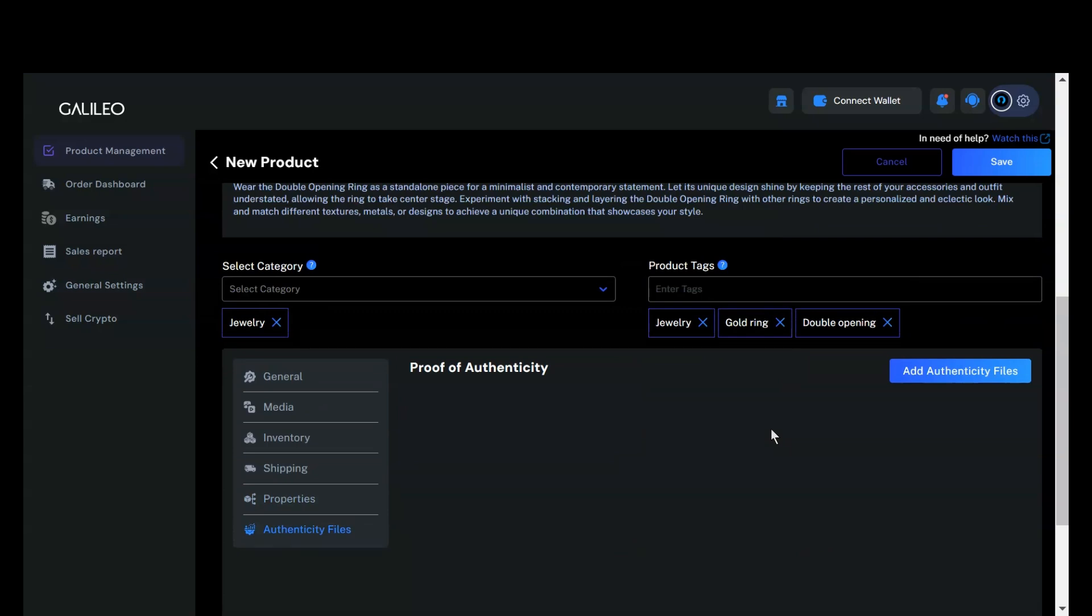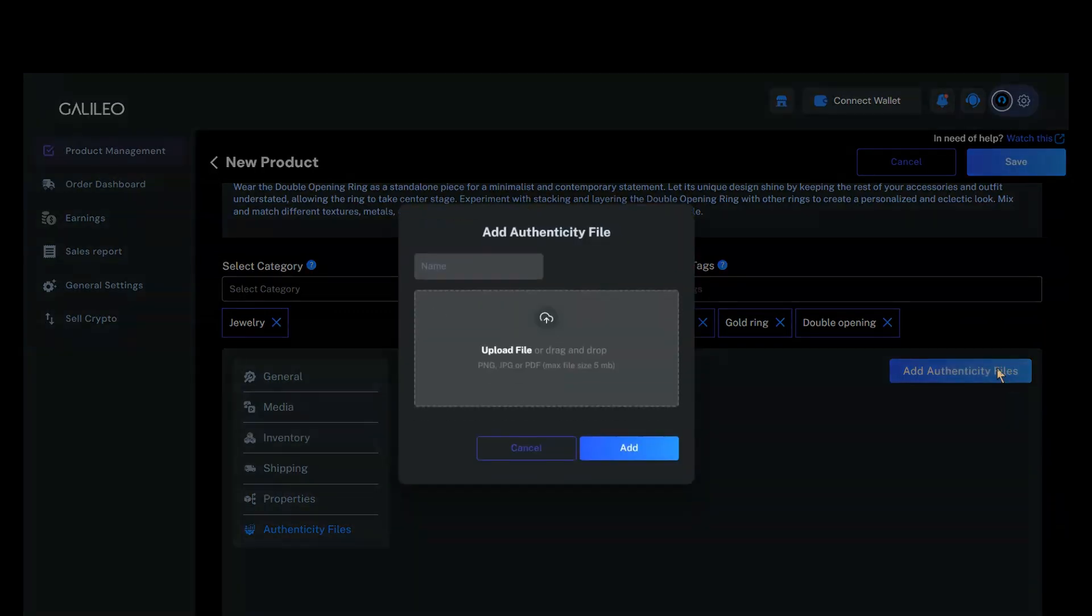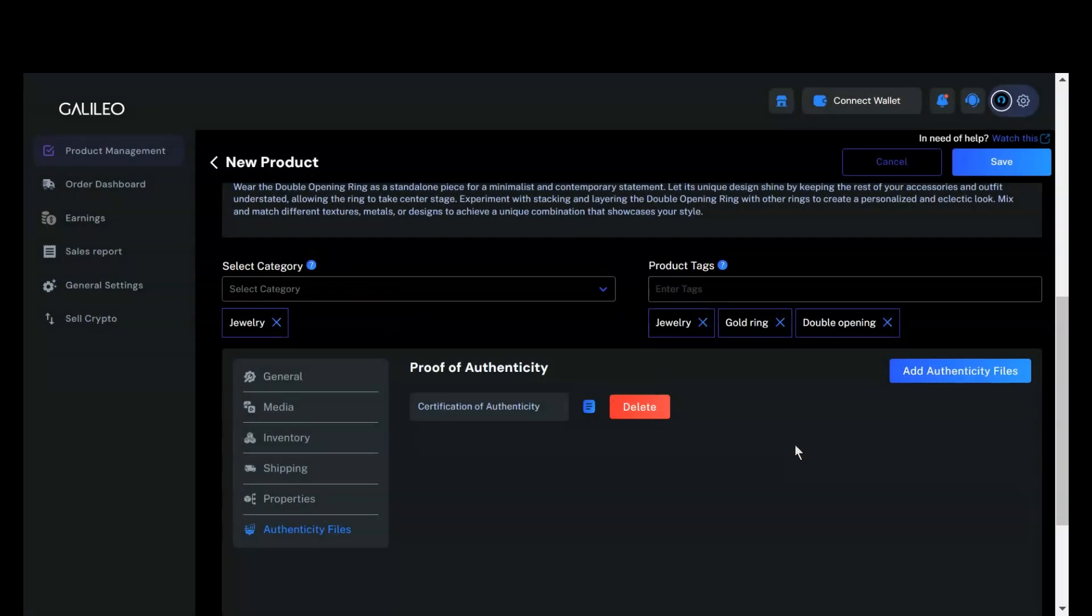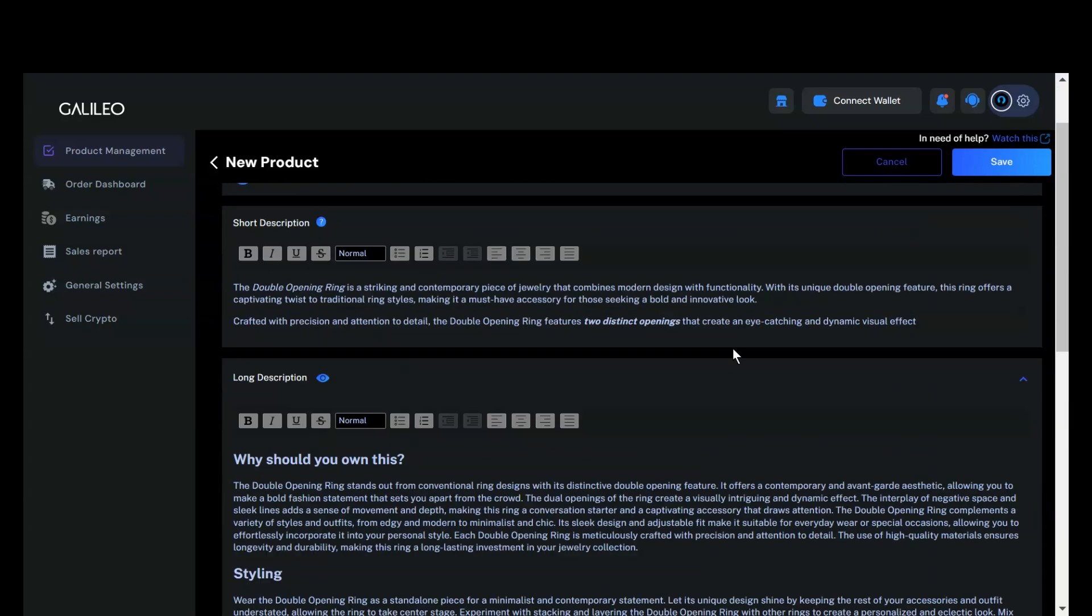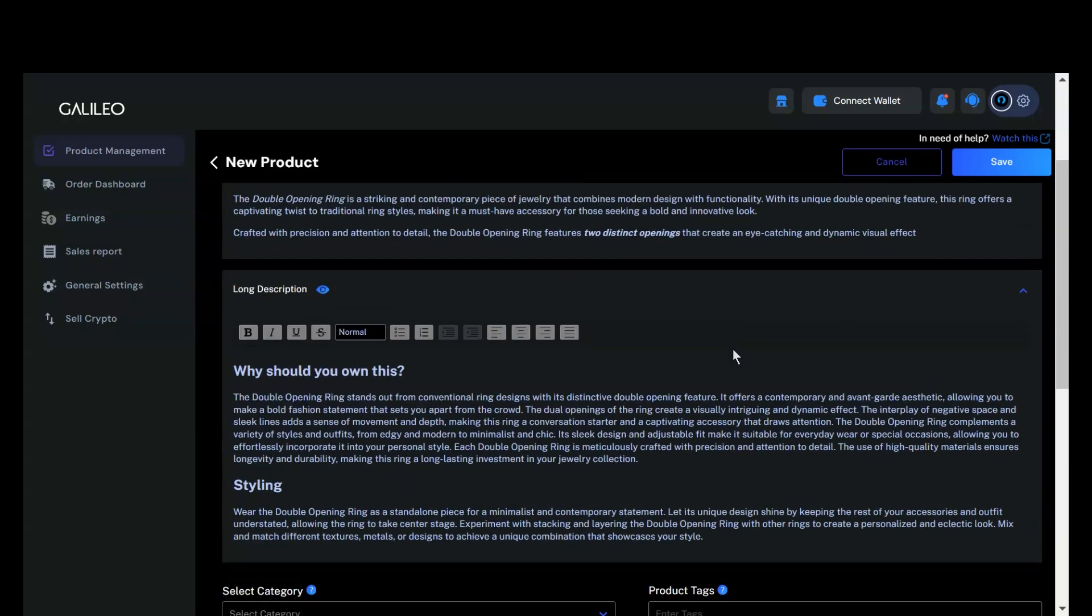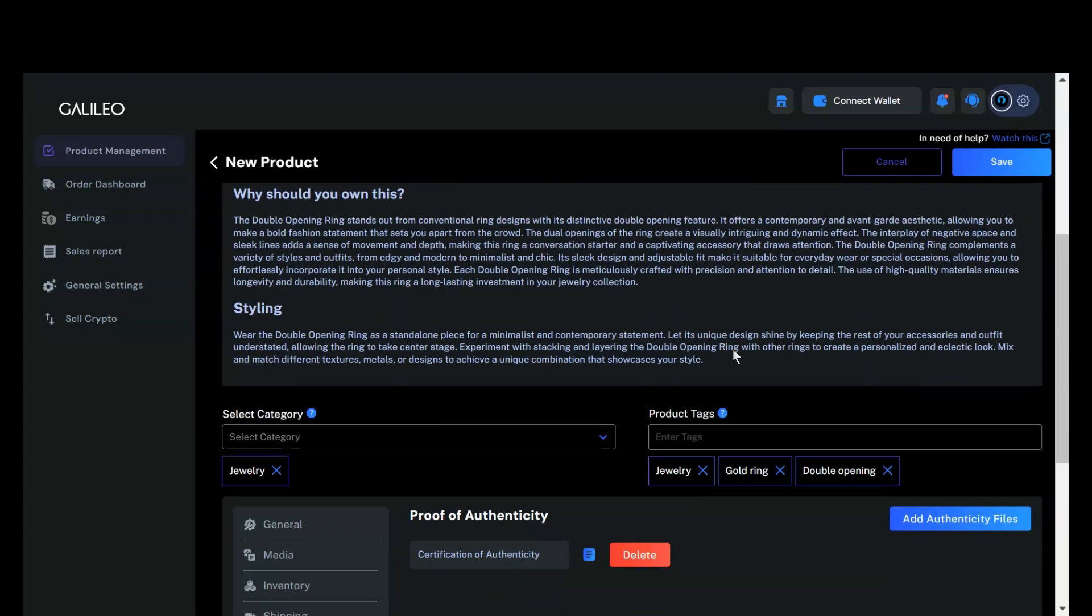In the Authenticity Files section, you can upload documents that provide proof of authenticity for your product. For instance, if you have an Authenticity Certificate for this ring, I can upload the document by providing a name for the file and selecting the file to upload. This feature ensures that your buyers have access to official documentation supporting the authenticity and value of the product. After adding the details, you can save your changes.